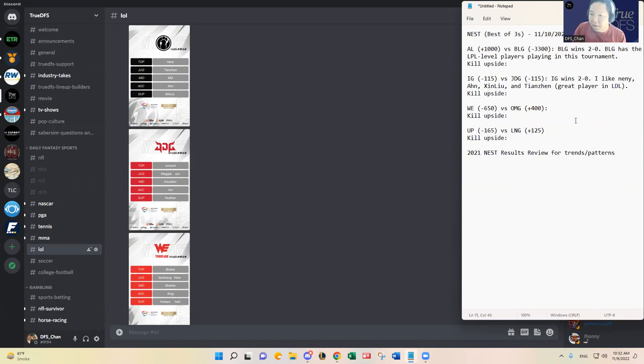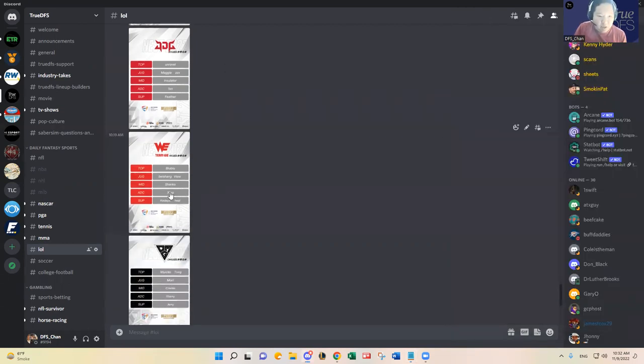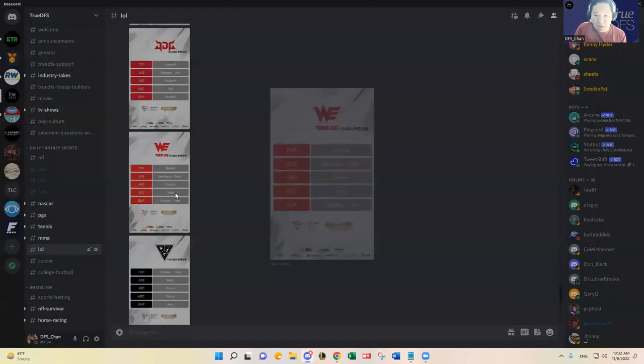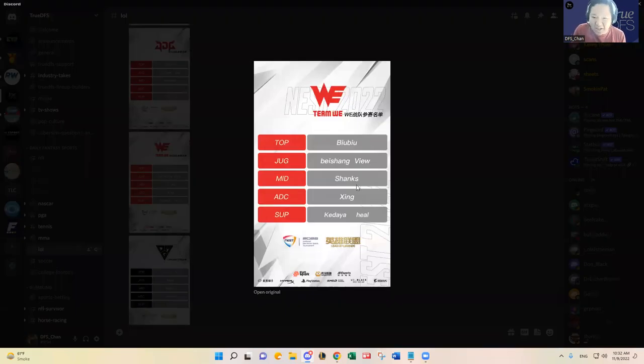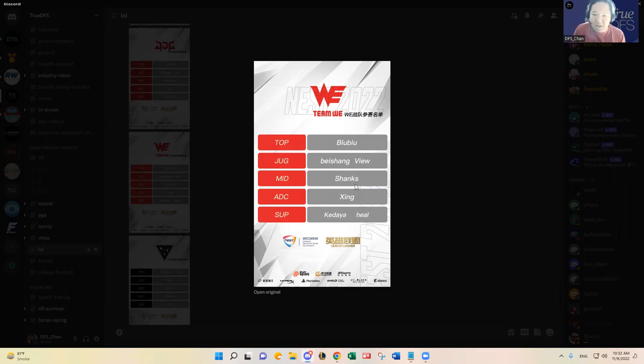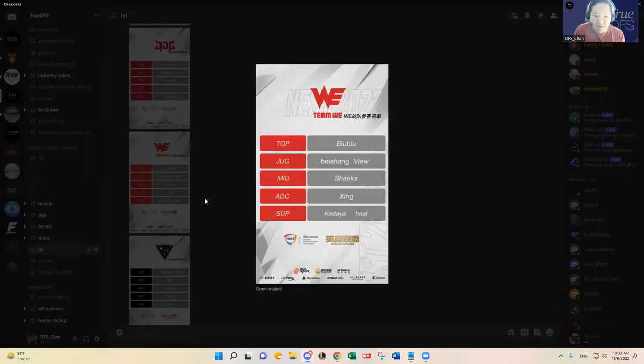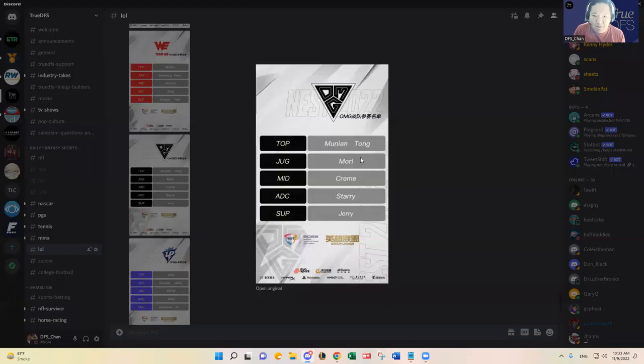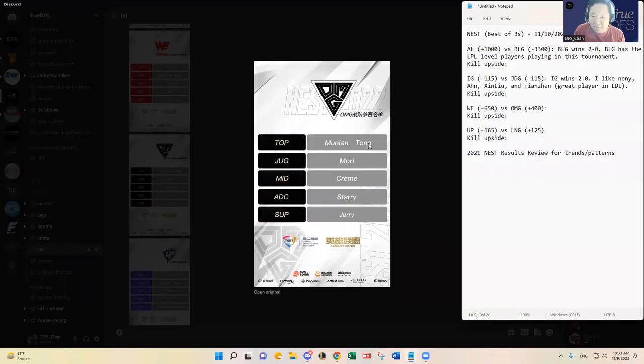WE versus OMG. WE, you see Bubu is starting, wow, and Beishang and View and Shanks and Gadaya. What the hell. All right, WE is officially here to win the tournament just like BLG. These are all five LPL players.